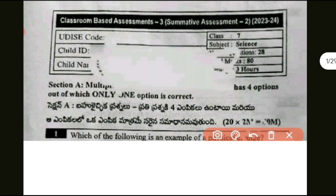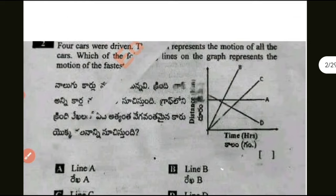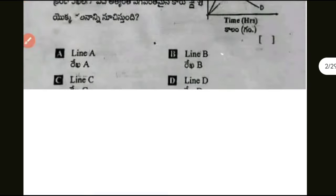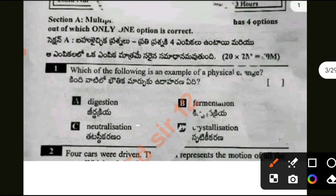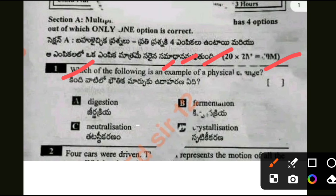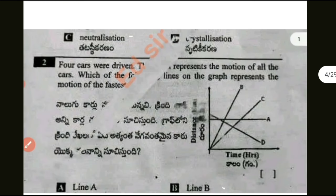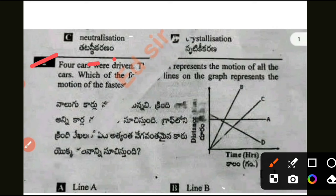First of all, the first question: which of the following is an example of a physical change? The right answer was A.